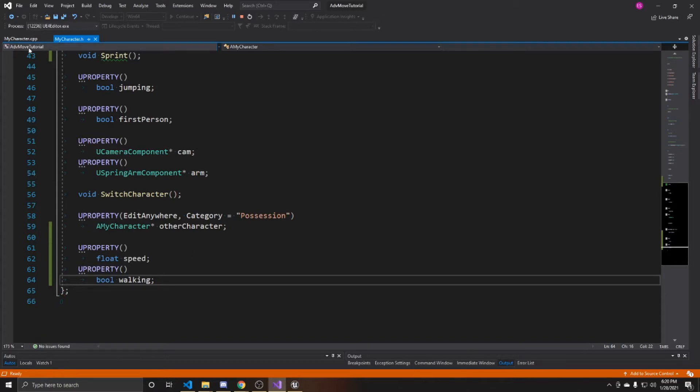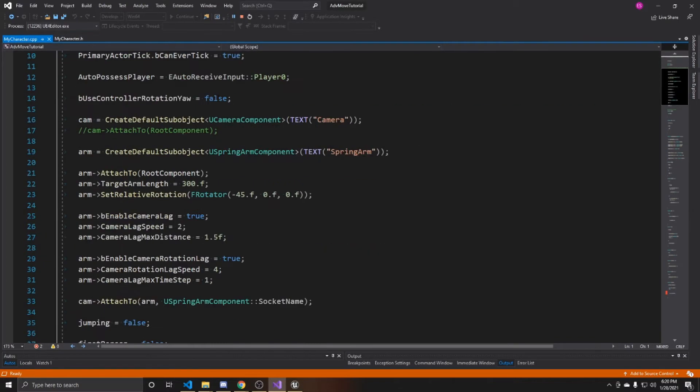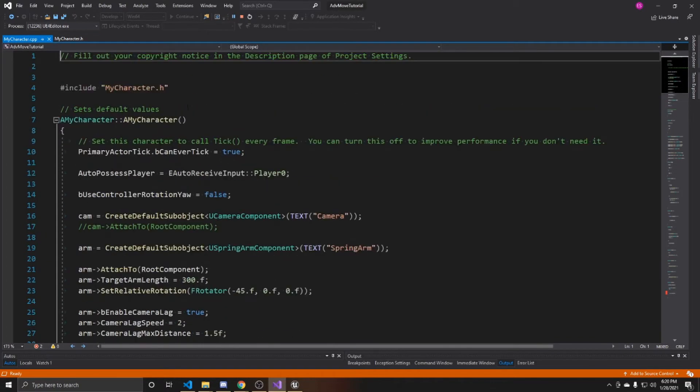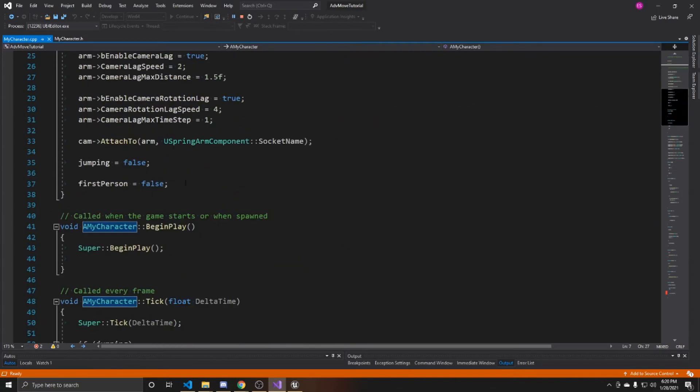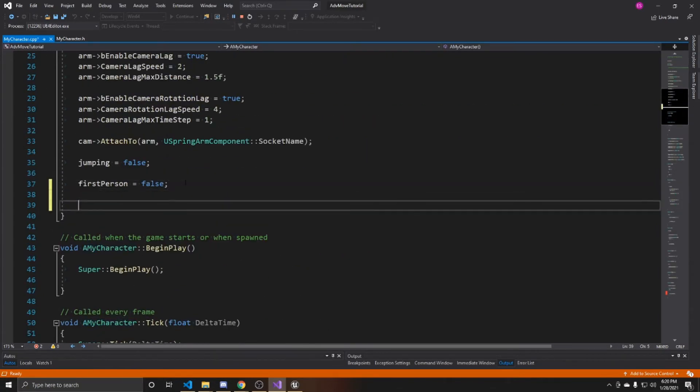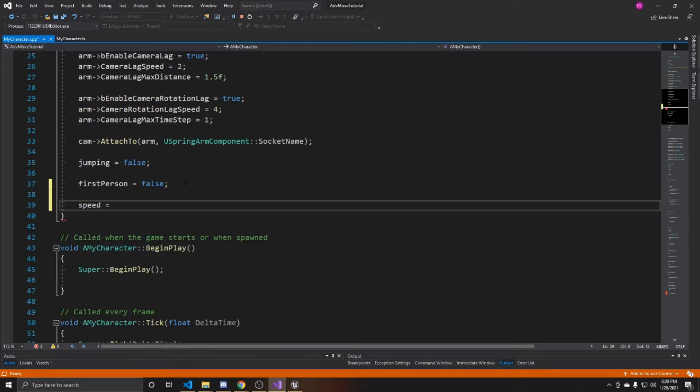Inside here at the bottom of our constructor, we're going to give values to those two new properties we made. Speed, which I'm going to have start off at 0.5. This is going to be my walking speed. You might want it to be a little more, you might want it to be a little less.